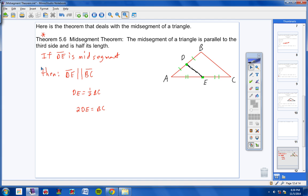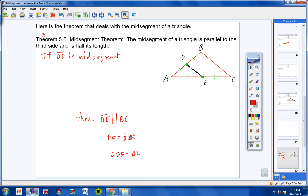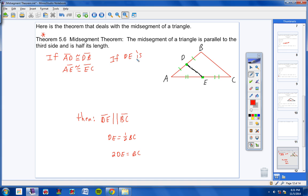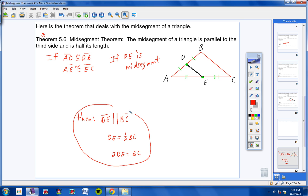Now I want to really stretch your minds. What if I stated: if AD is congruent to DB, and AE is congruent to EC — isn't that the exact same thing as saying that DE is a mid-segment? Sure it is. So for your 'if' part, you could either say 'if DE is a mid-segment,' or you could say 'if AD ≅ DB and AE ≅ EC' — then all of the theorem conclusions have to be true.